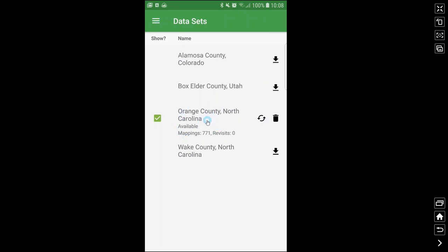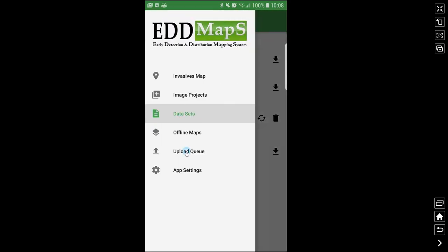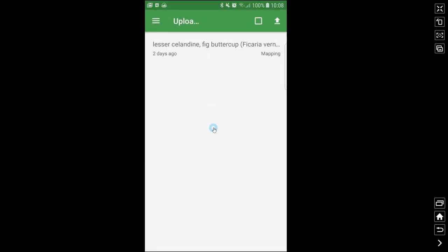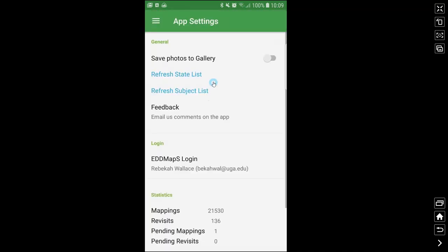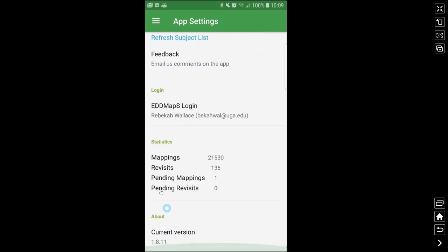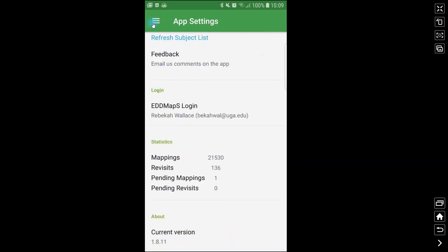In this case I have Orange County, North Carolina selected to show. The upload queue — I do have something in there. This is where all your reports are waiting to upload. Your app settings include: refresh your state list, refresh your subject list, save your photos to your gallery, send feedback to us, and there are statistics and the version you're currently on.